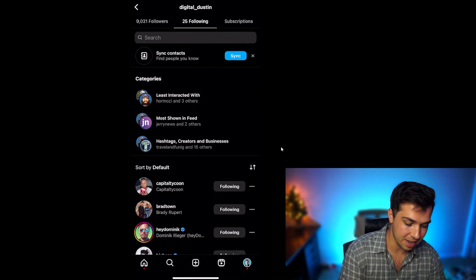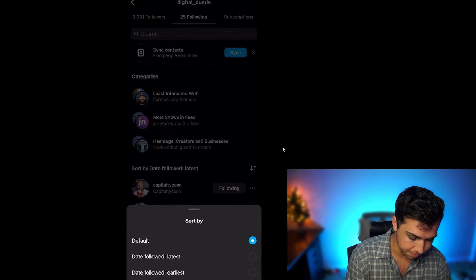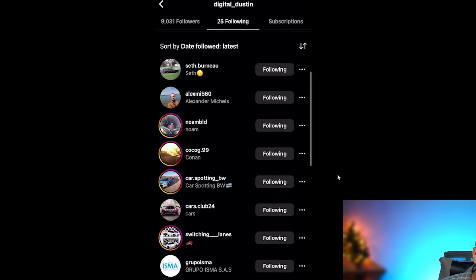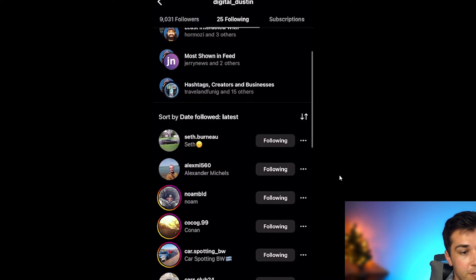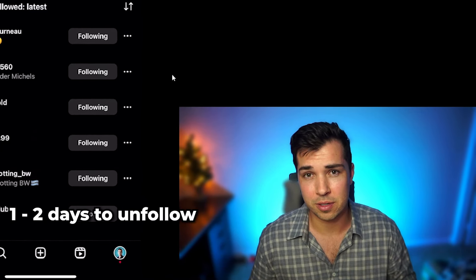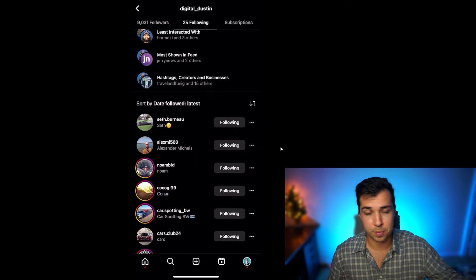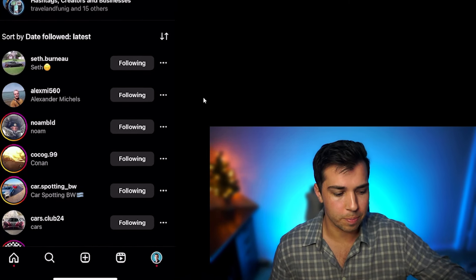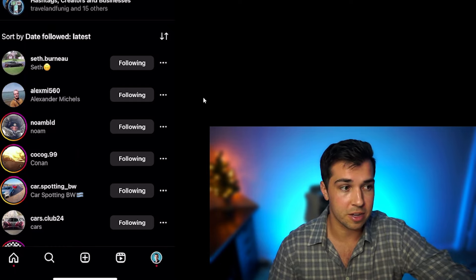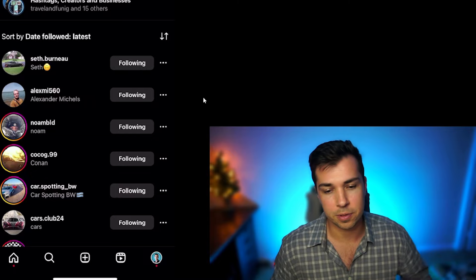As far as the unfollowing goes, you can go into the people you're following, sort by date latest, and see all the car people you recently followed. You need to wait at least a day or two to actually unfollow these people. If you stick to 150 follows per day, go back about 300 to 450 people that you are following and then start unfollowing those.